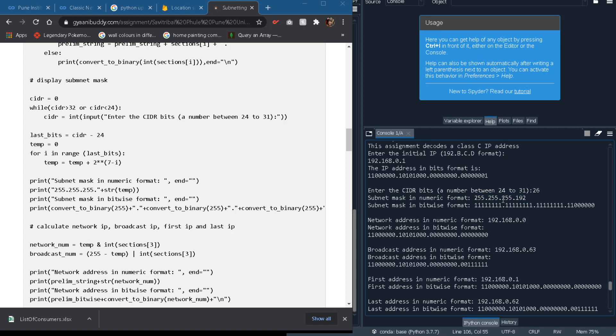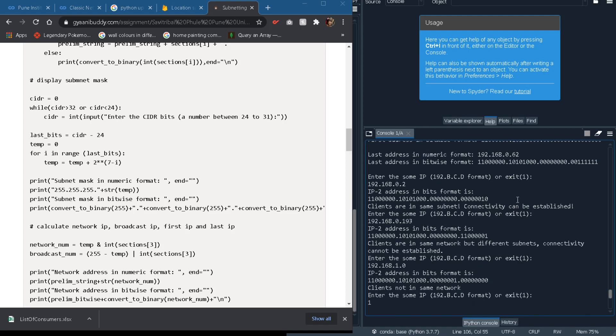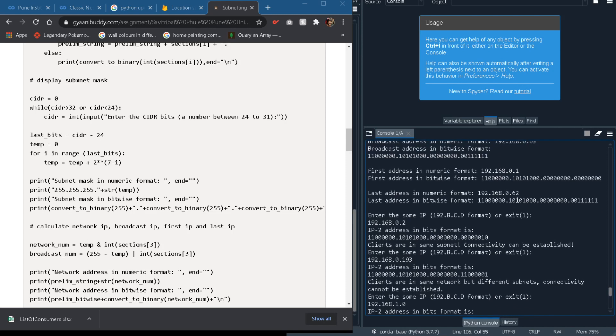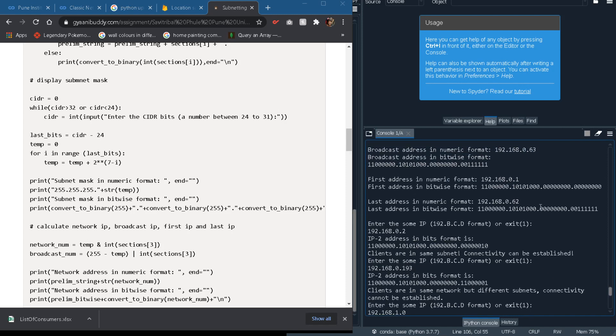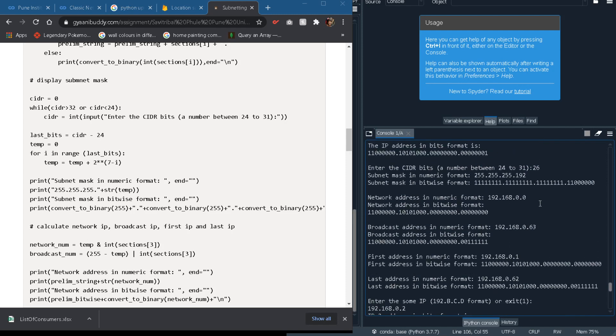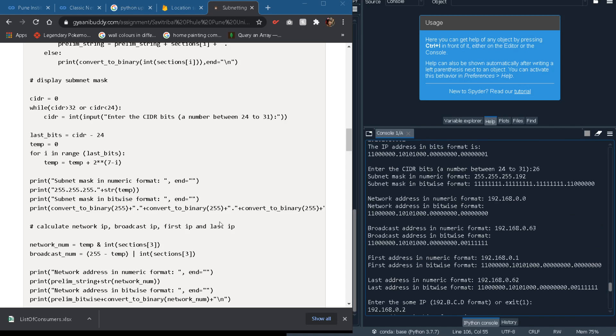Like the first 3 bytes of 24 will form this 255, 255, 255 and the last digit will help us find this output. So this is how we will work on subnets.